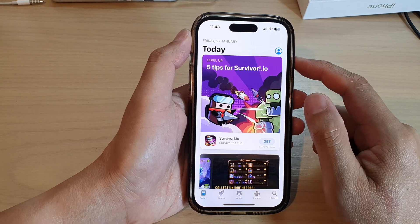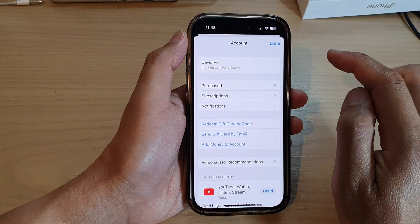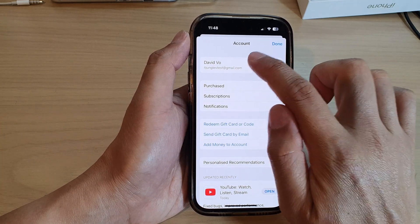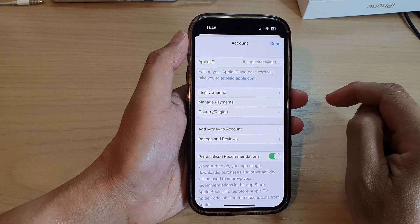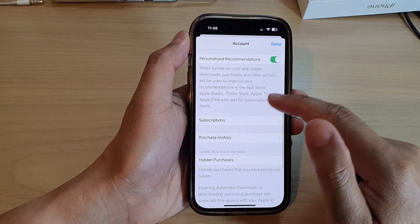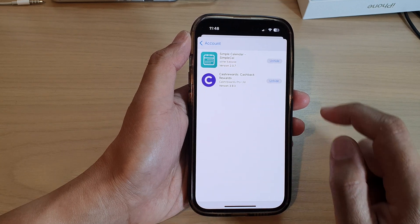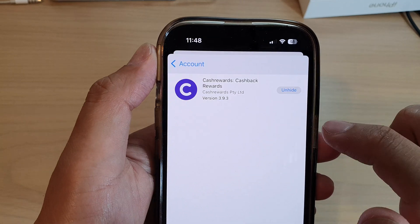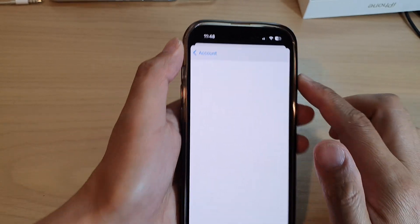Now to unhide the apps, tap on the profile icon at the top from the App Store. In here, tap on your account name or your Apple ID account. Then scroll down and tap on Hidden Purchases. Next, tap on Unhide. And that is how you can unhide apps from the App Store.